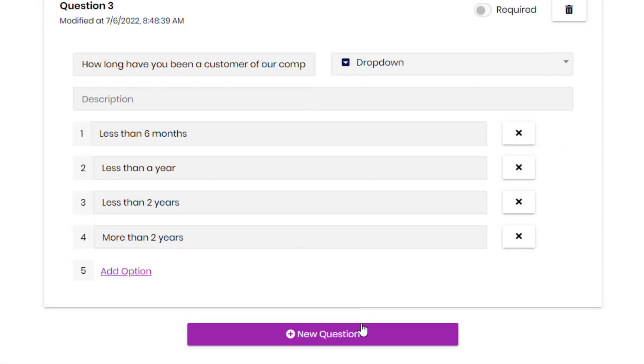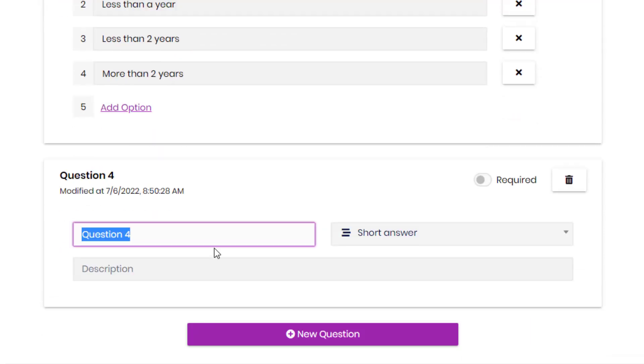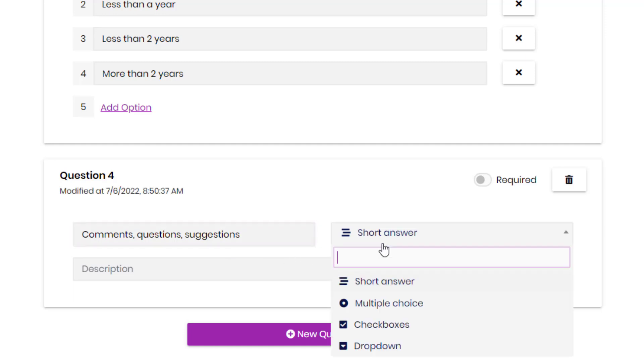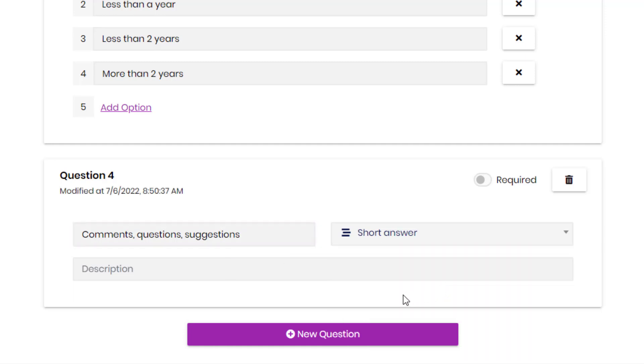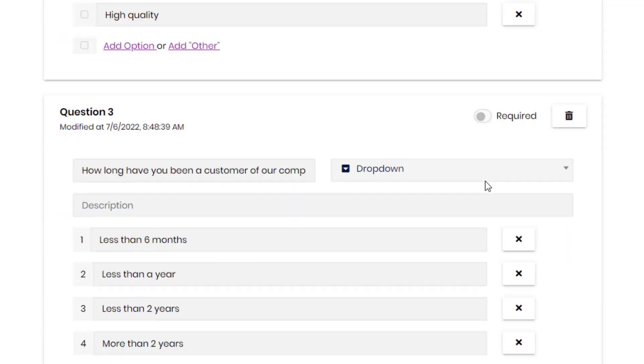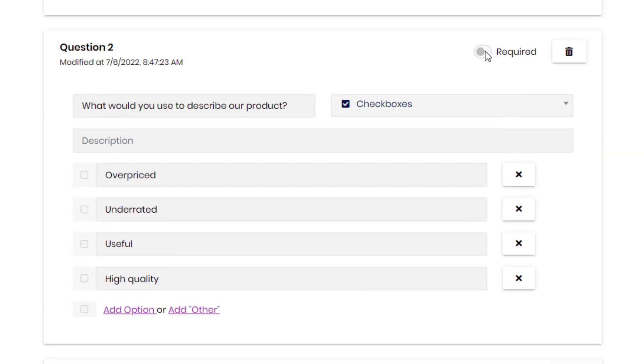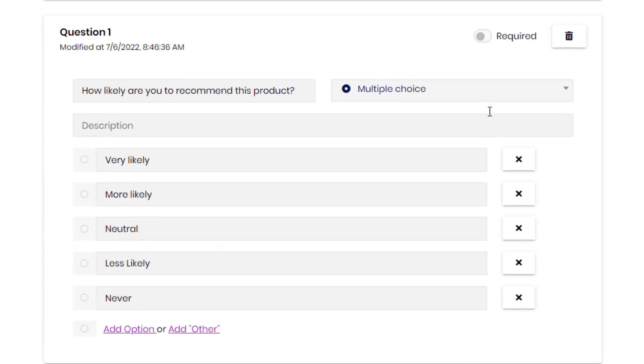And we can add one last question, and it's going to be an open question. So it's going to be a short answer. And it can be like, if you have any comments, questions, or suggestions, you can leave it right here. Or you can leave it empty. So we're not going to make it required, but the ones above are going to be required.